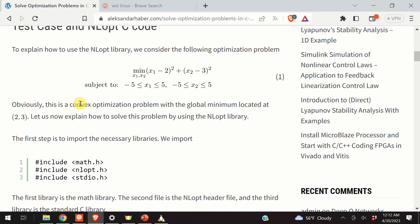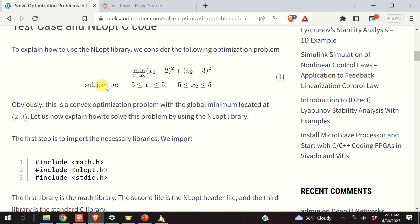To explain how to use the NLopt library, I'm considering this optimization problem. I'm minimizing the quadratic cost function with respect to the decision variables x1 and x2, which are also called the optimization variables. In addition, I have two constraints: x1 should be in the interval from minus five to five, and similarly x2 should be in the interval from minus five to five. Obviously, this is a convex optimization problem with a global minimum located at x1 equals two and x2 equals three, and I deliberately constructed this example for which I know the global solution. In this way, I can test the optimization solver and see how accurately it solves the problem.